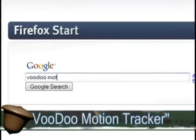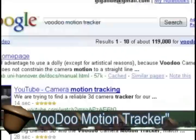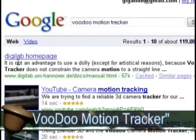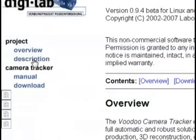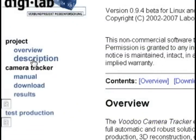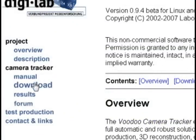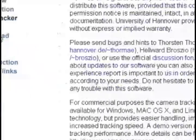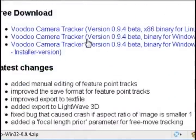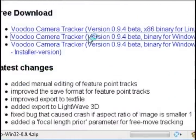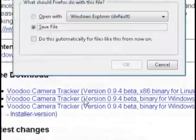The first one is called Voodoo Motion Tracker. So if you do a Google search for that it should take you to their home page where you can download and install the program. It's available for both Windows and Linux.